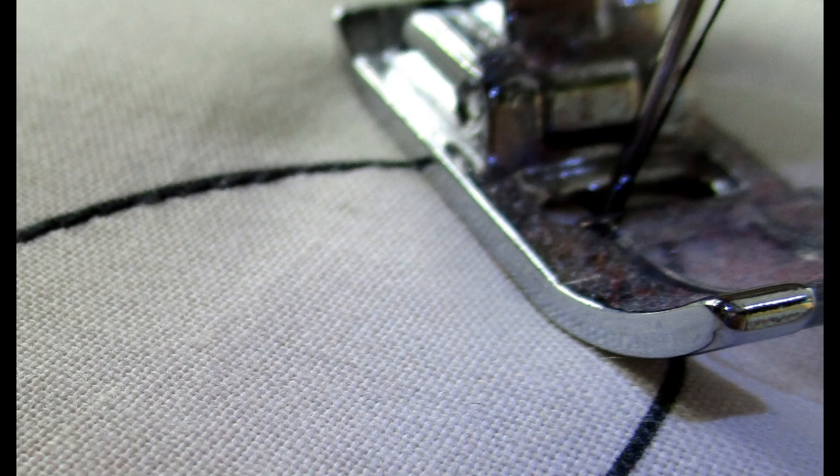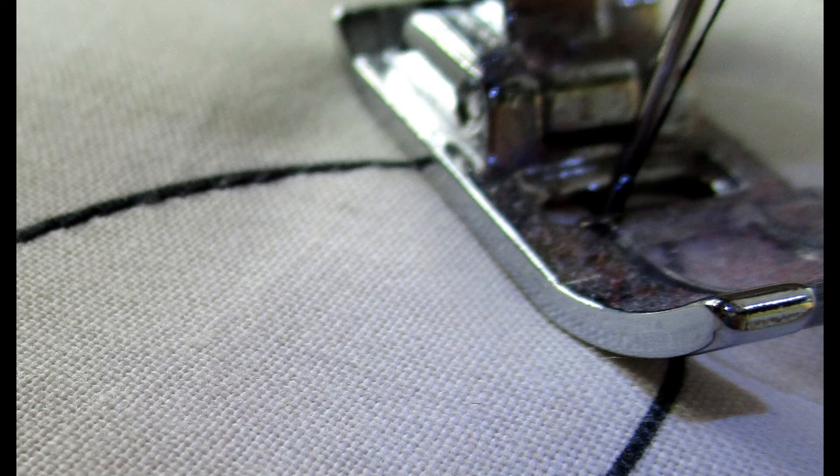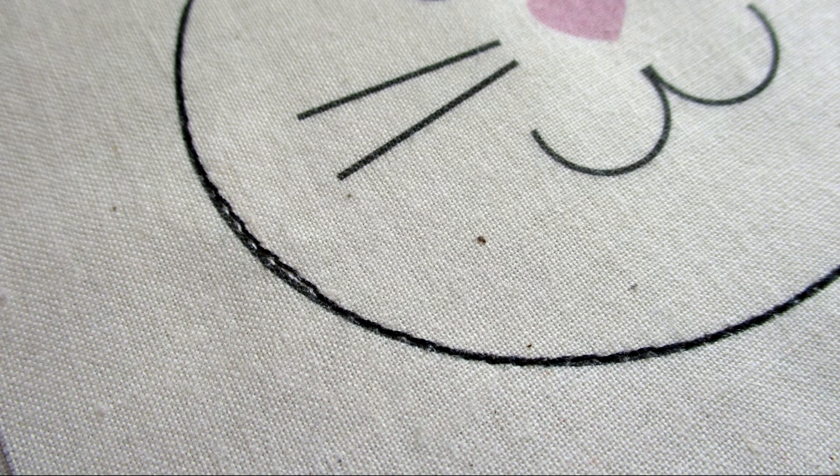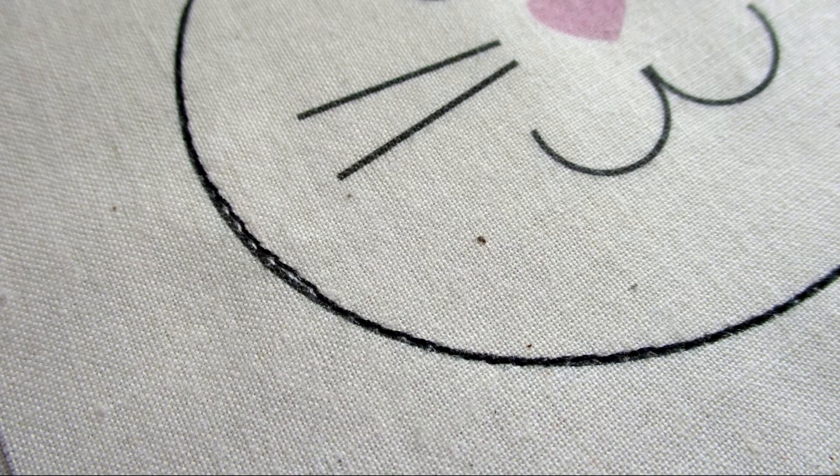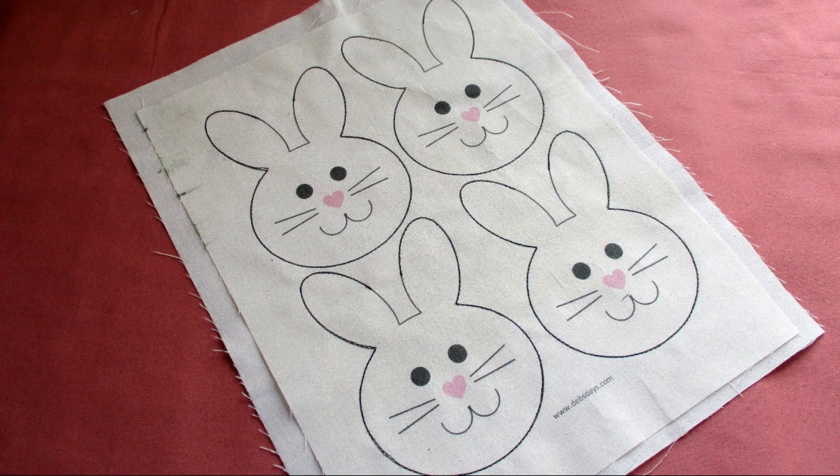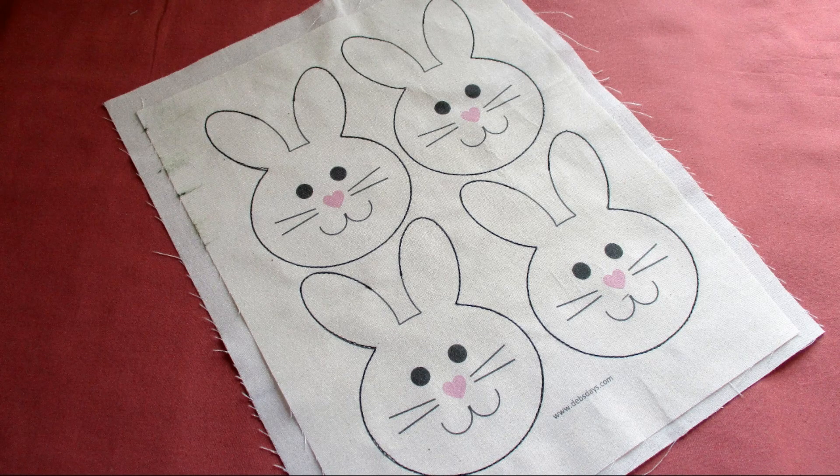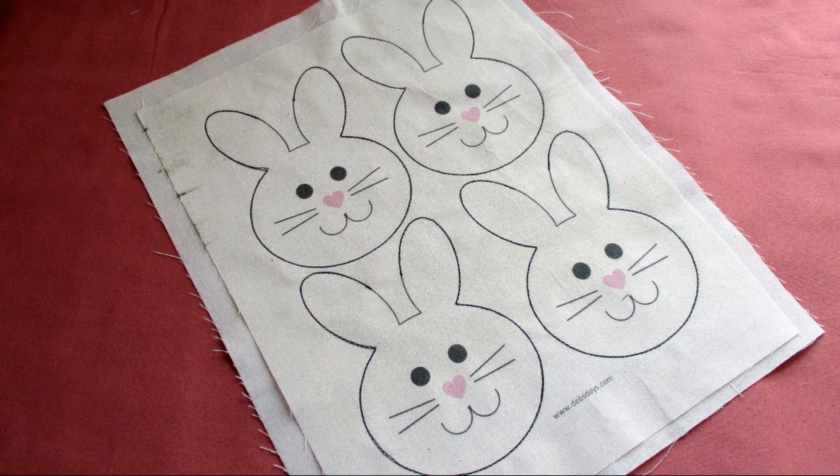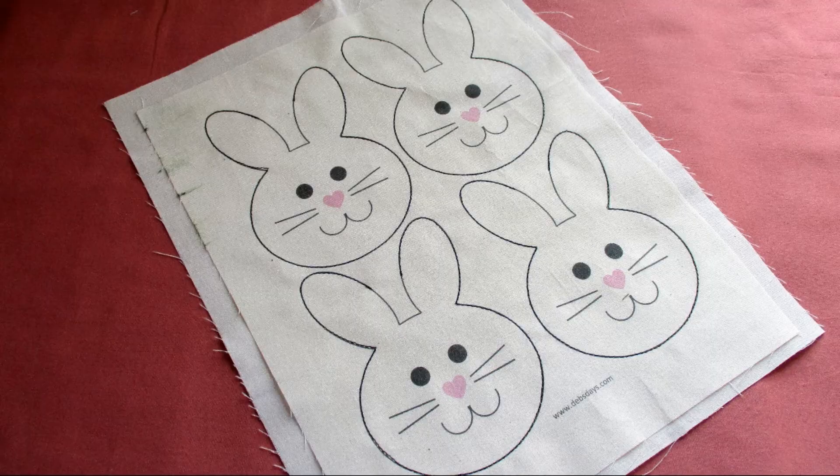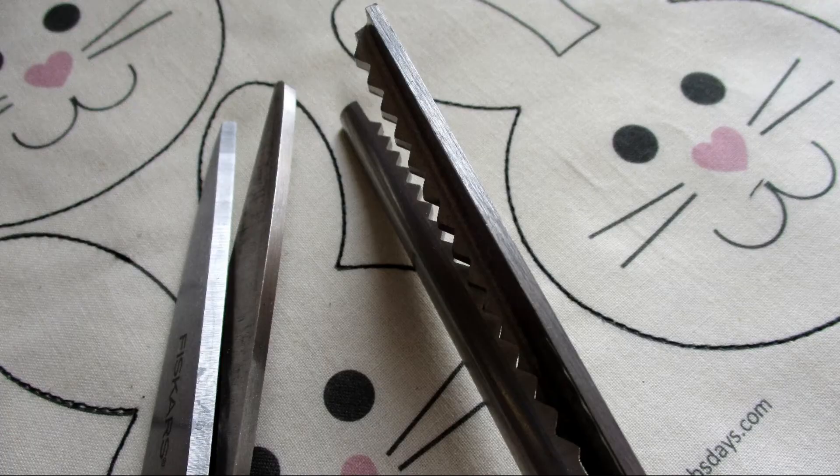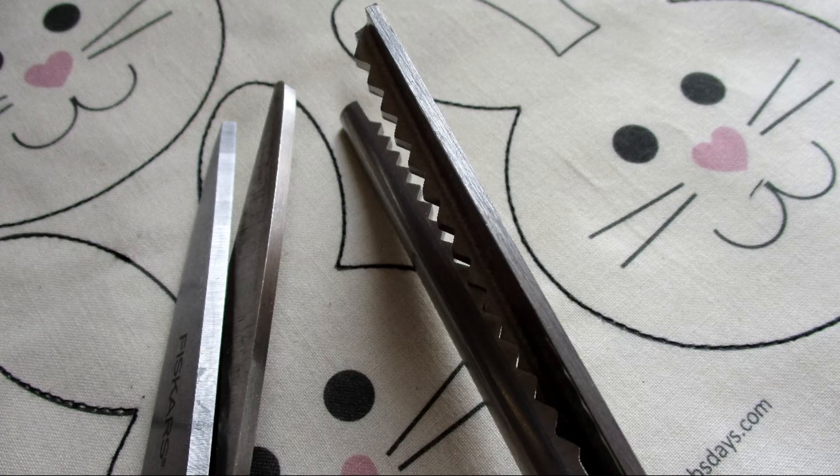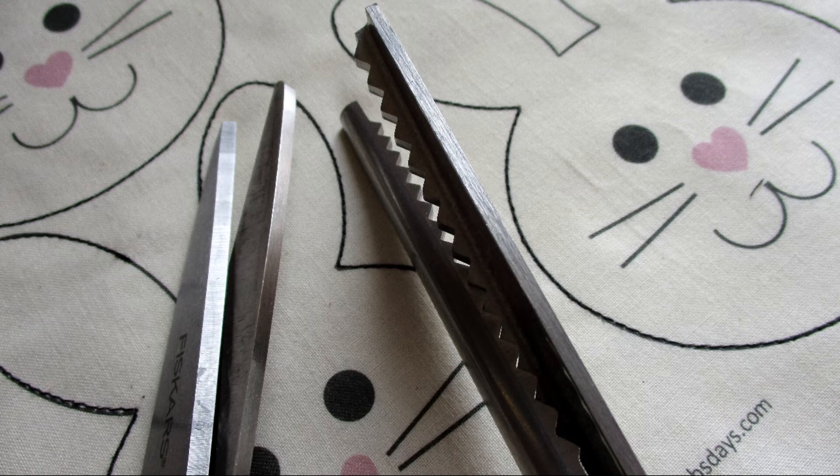As you stitch go slow around those curves and in those points. If you get off the line a bit it'll be fine but don't go wandering off the line too far. When you have all four stitched we need to cut them apart. Here's where you'll need to decide whether you're going to use pinking shears or regular scissors. I'm going to do some both ways so you can see which way you like best.